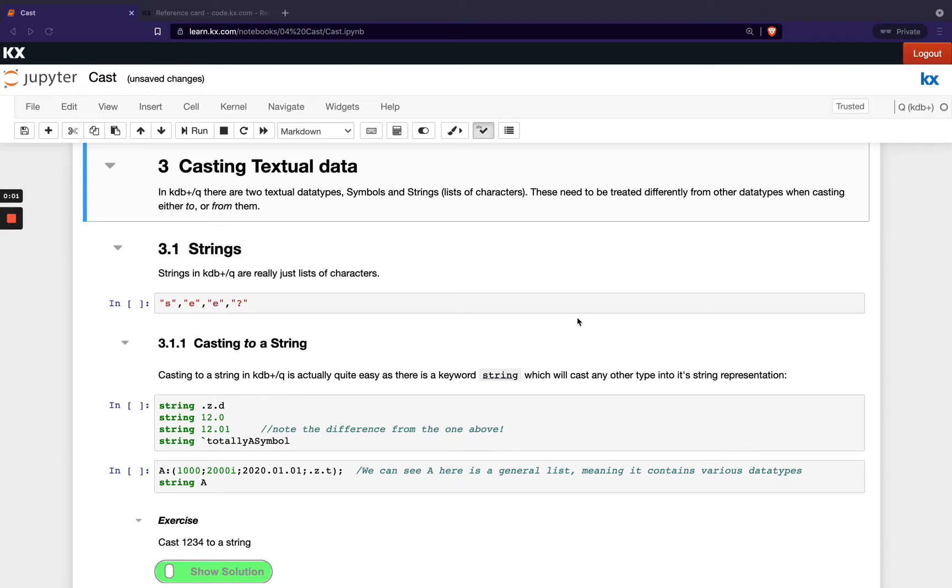Welcome back. Next, let's take a look at casting textual data types in Q. So as we know, we've got our two types of textual data that we've seen before. We've got our strings and we've got our symbols.